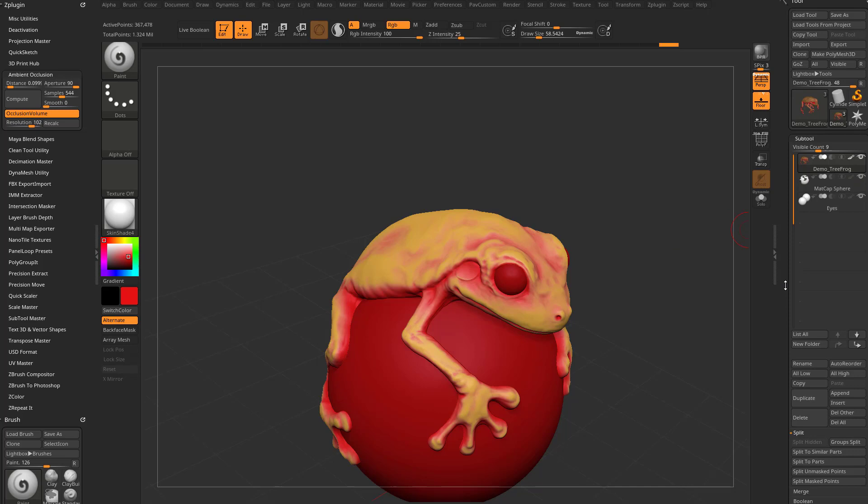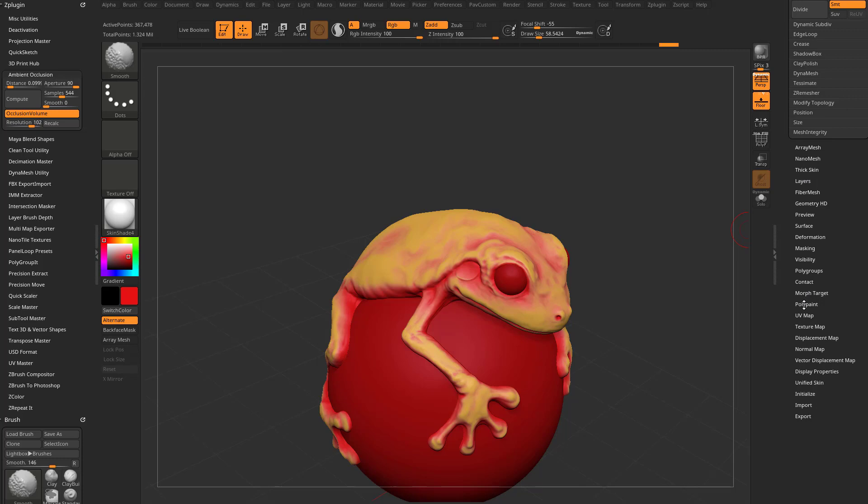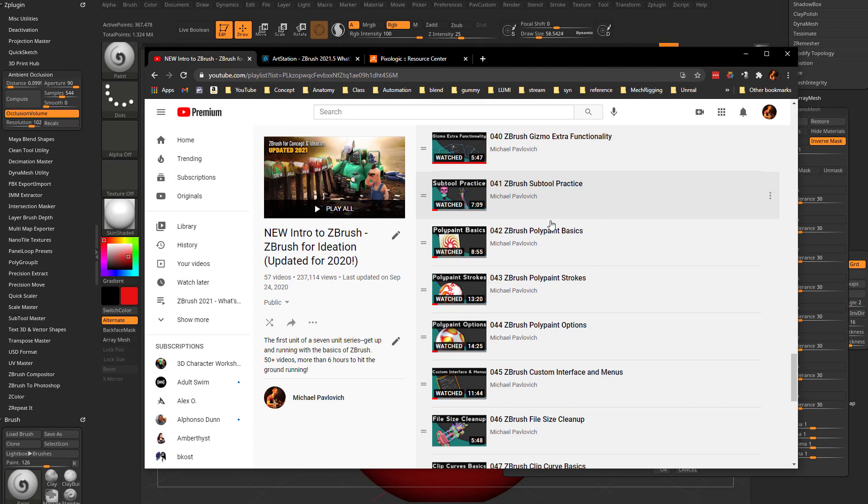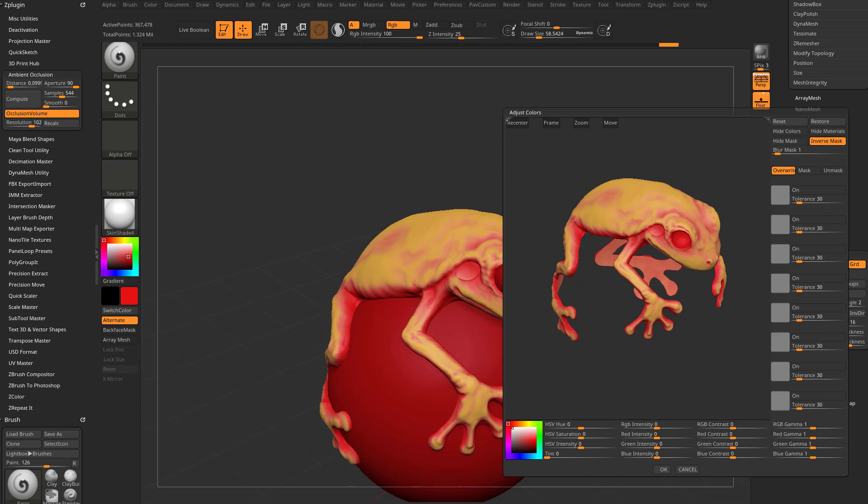And if you want to change this, this is a ZBrush 2020 update, we can go down here to our Polypaint and we can say Adjust Colors. Now you have access to changing, and your Polypaint is painting on the vertex points of your object. If you want to know the basics of Polypaint, it's the same ZBrush for Ideation, Video 42 goes over the basics of Polypaint.